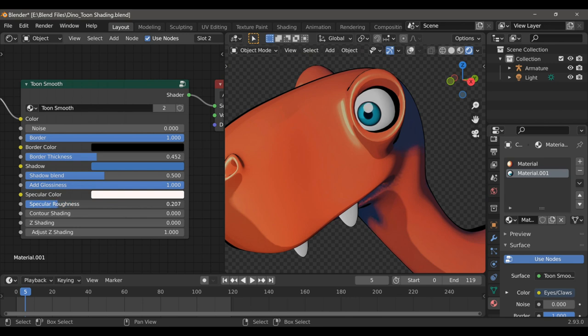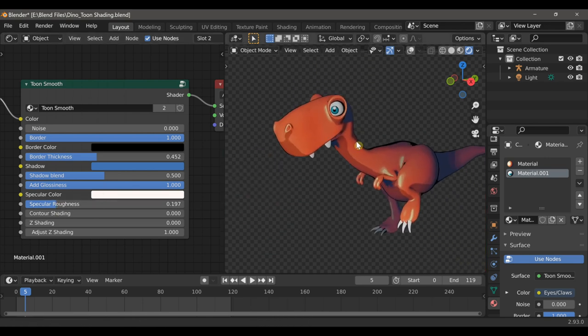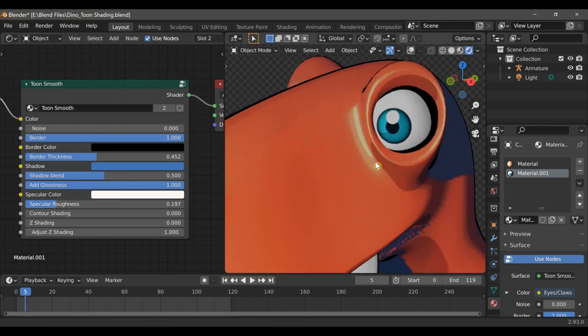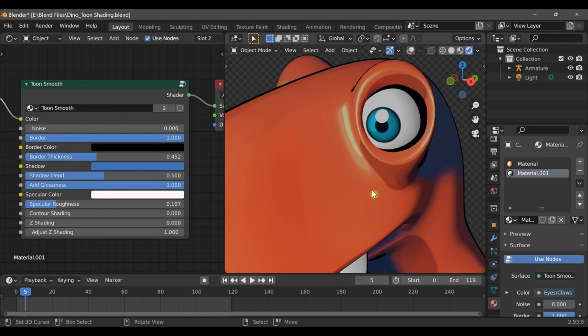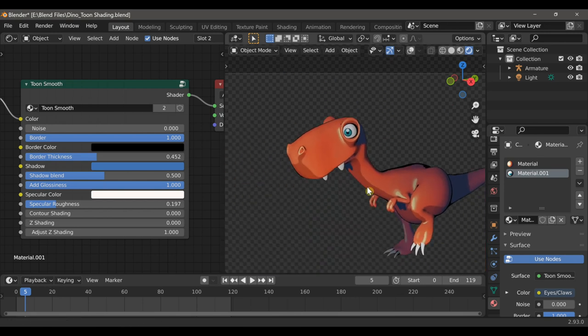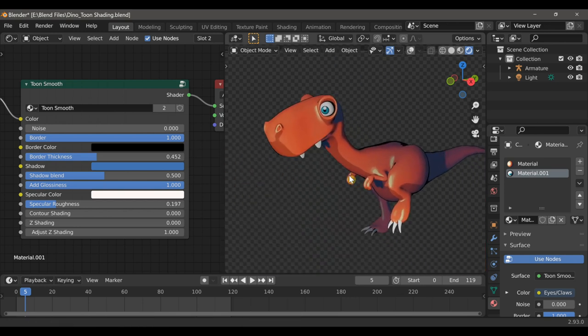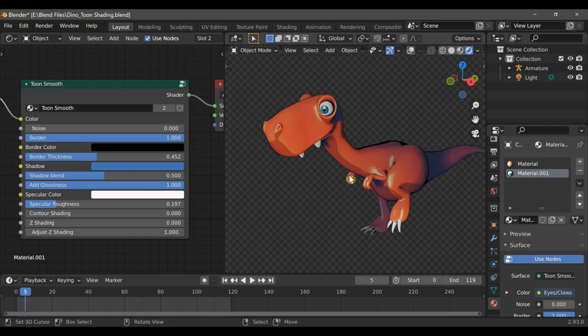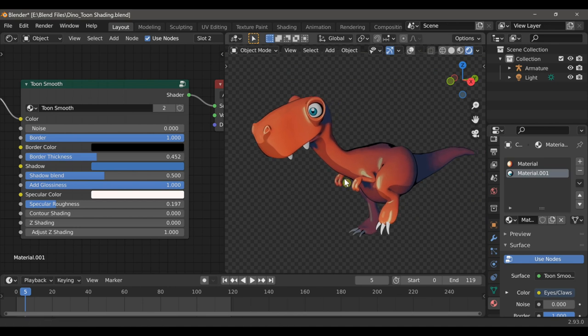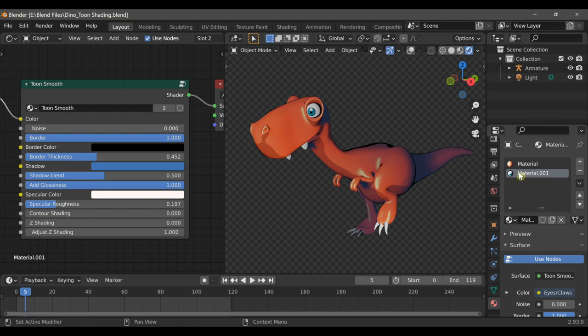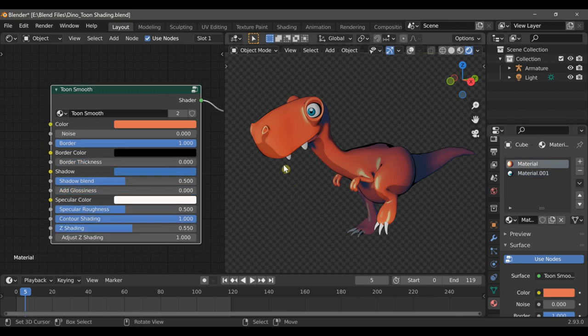So I think the shading for the dinosaur character is done, although I would like to discuss one more thing. It's a new feature that's available in Blender 2.93. Now in order to demonstrate it I'm going to go back to the first material, and I'm going to turn off the border.